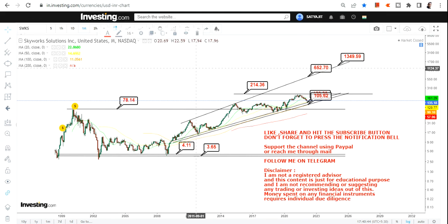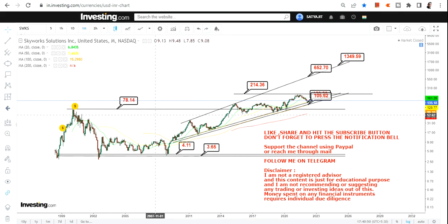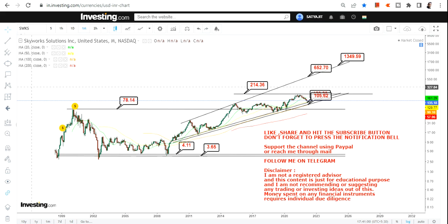Let us see how the price will perform, but please do not go below $78 as this is your strict stop loss. The trend will only become fruitful if the stock continues to sustain above $120, and the momentum will accelerate after $215 on the upside. Thanks for watching.